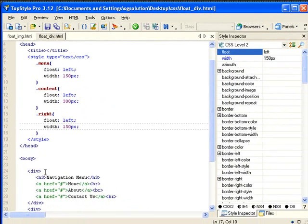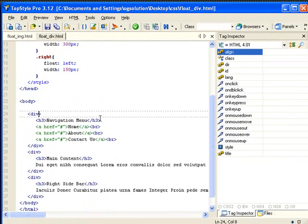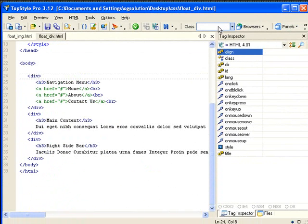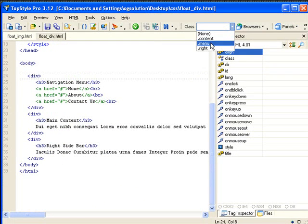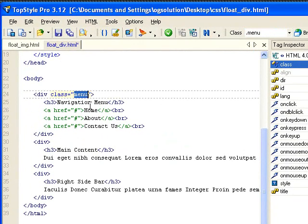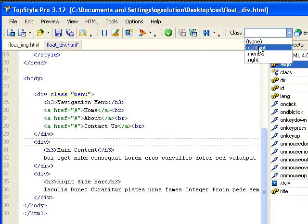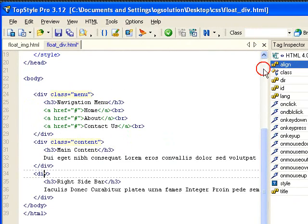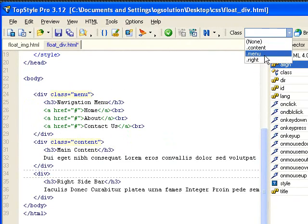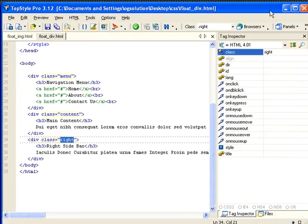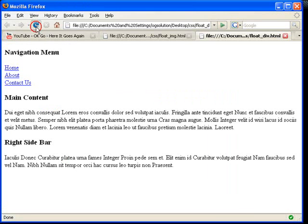So let's assign the classes to these three divs. And top style allows me to just choose if I have my mouse on the div. Save it, minimize it, bring back Firefox. Refresh.